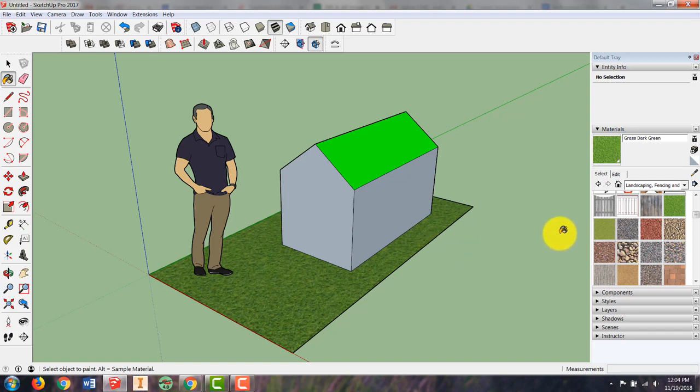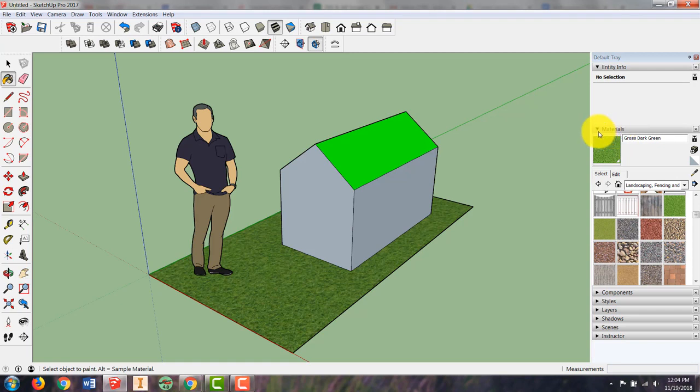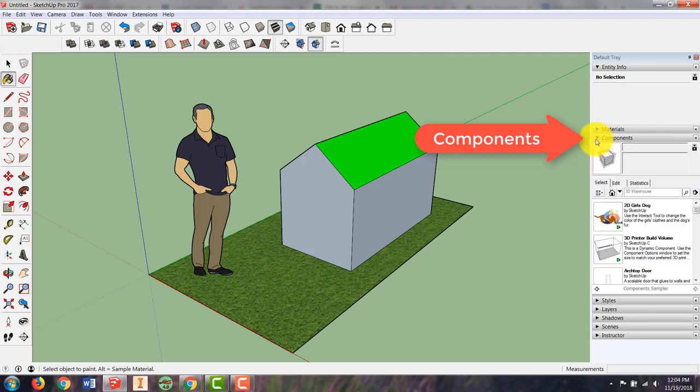In addition to our materials they talk about adding components. You'll notice that I am in the material section of the default tray, but if I close that, right below that is components. They talk about adding components and going to the component sampler.